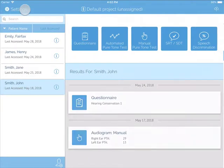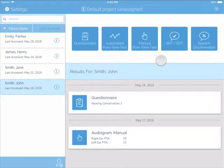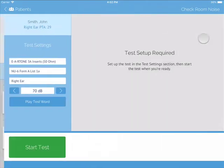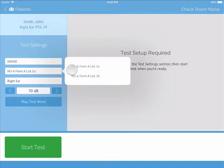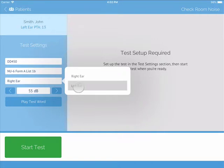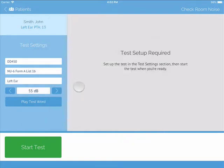To start a speech discrimination test, press the Speech Discrimination button. On the left, choose the transducer you would like to use, choose the word list you would like to use, and choose whether to start on the right or the left ear of the patient. Then, present a test word to the patient to confirm the appropriate dB level for the patient.